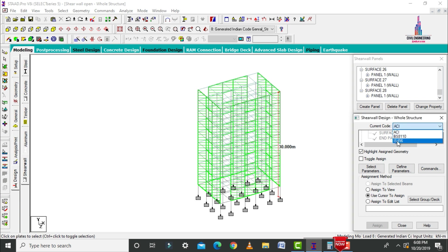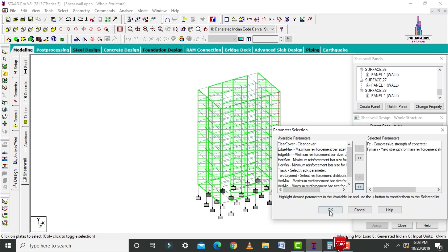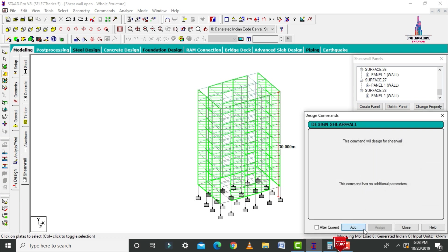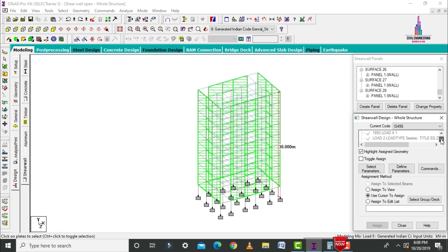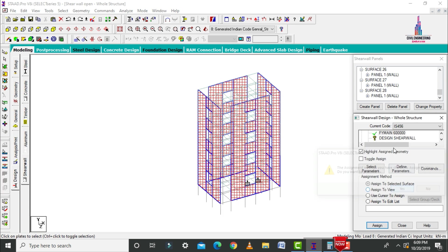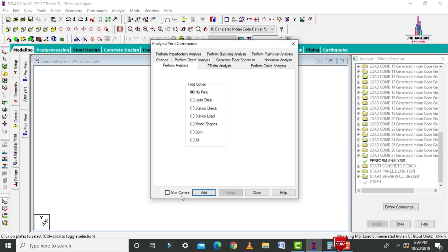Select the IS code for shear wall design after assigning the plates. Click select parameters, deselect all, select compressive strength and yield strength, click OK. Define compressive strength as 40,000 (M40 grade) and yield strength as 600,000 (Fe600). Click add, close. Select the design shear wall command, click add, then close. For the question marks, select the concrete grade, steel grade, and assignment method for the shear wall. Select FC by assign to view, assign yes. Select FY main by assign to view, assign yes. Select design shear wall command, assign to view, assign yes.